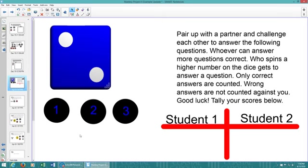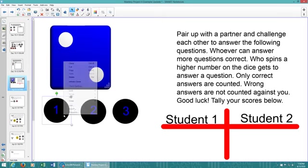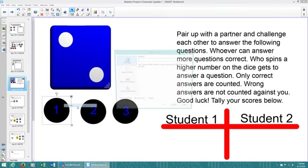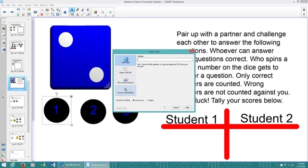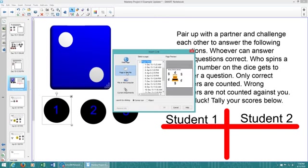We're actually going to have to hyperlink these black dots to the corresponding pages. So we're going to right-click on the dot, go to link, and you can see on this left-hand column it has web page, page in this file, file on this computer, or current attachments. If you can hyperlink it to an actual web page, you can do that, but we're going to hyperlink it to a page in this file.